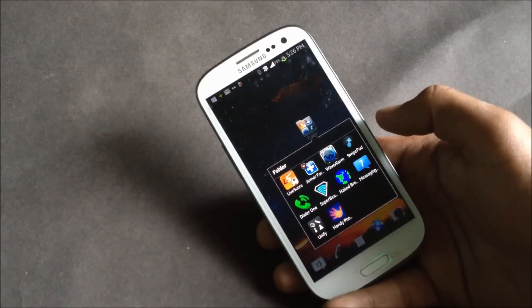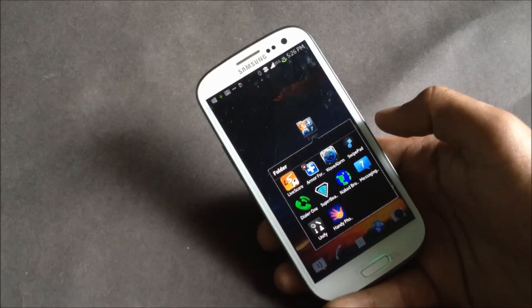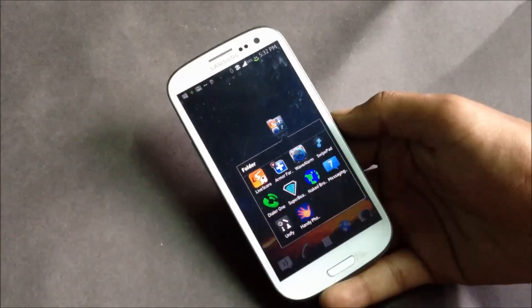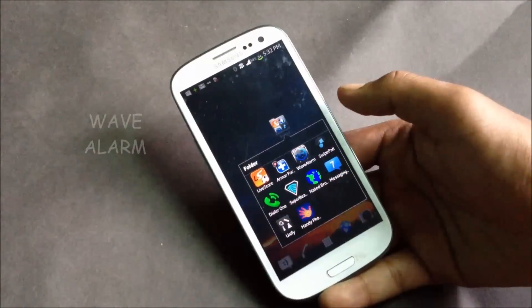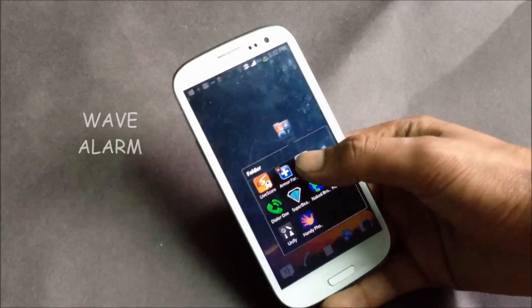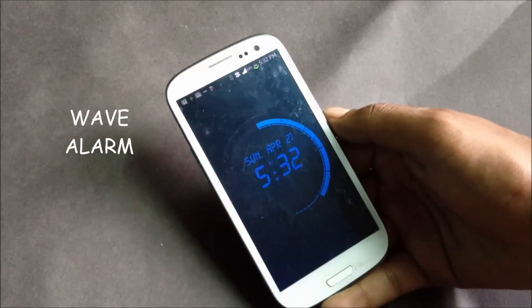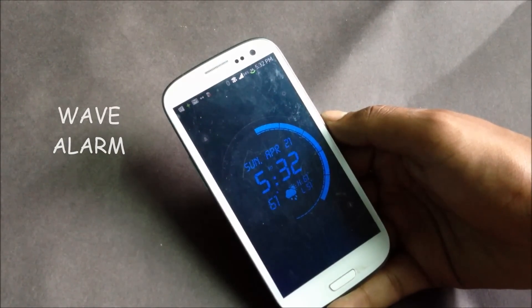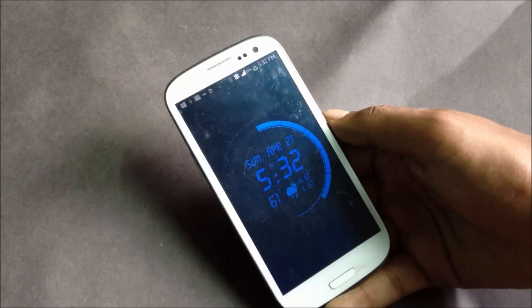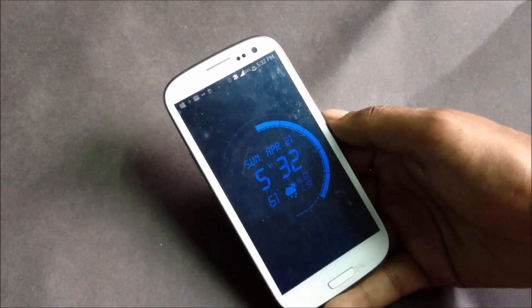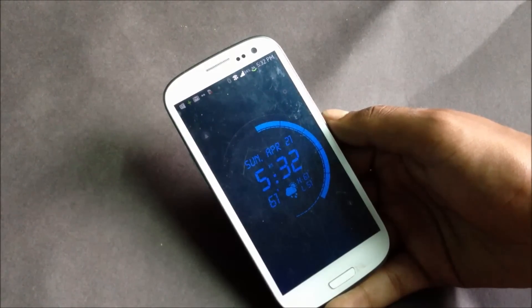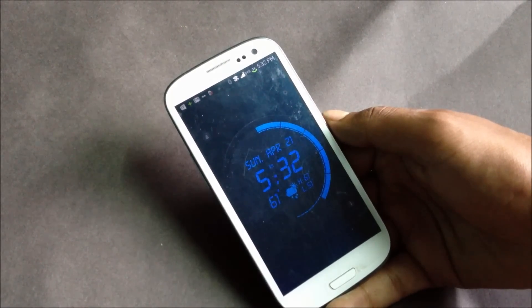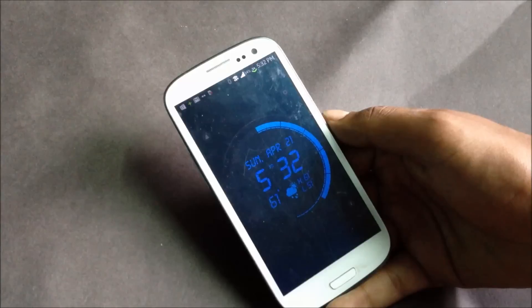Next we have Wave Alarm. In this app you will have motion control technology. You can just wave your hand over the phone to stop or snooze the alarm. That's a very cool feature you get with this app.